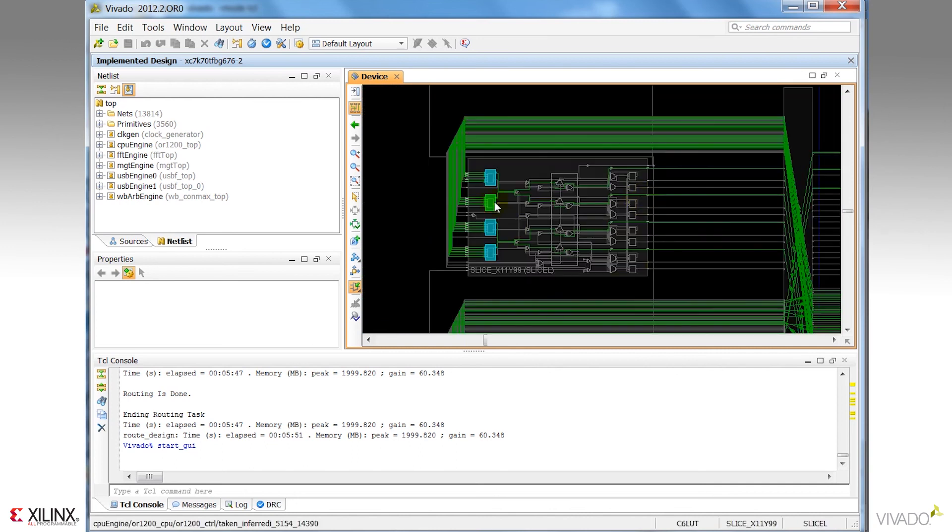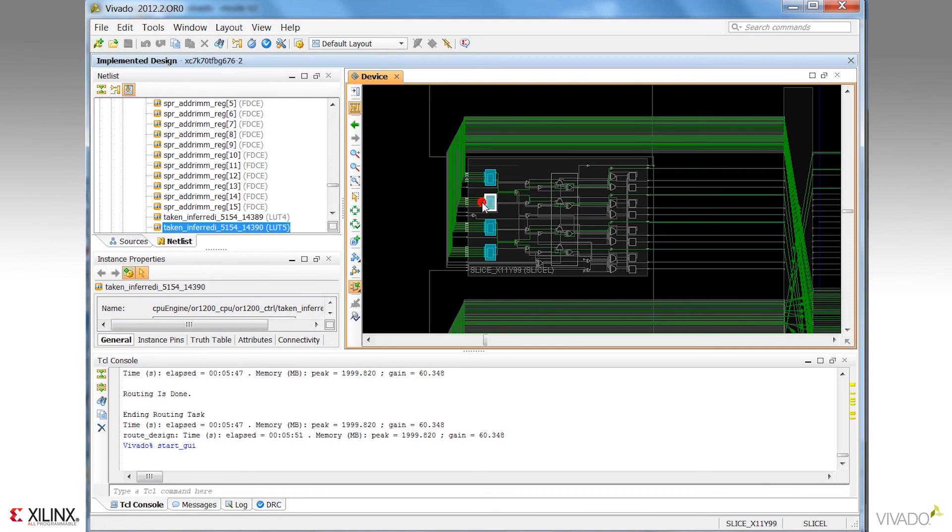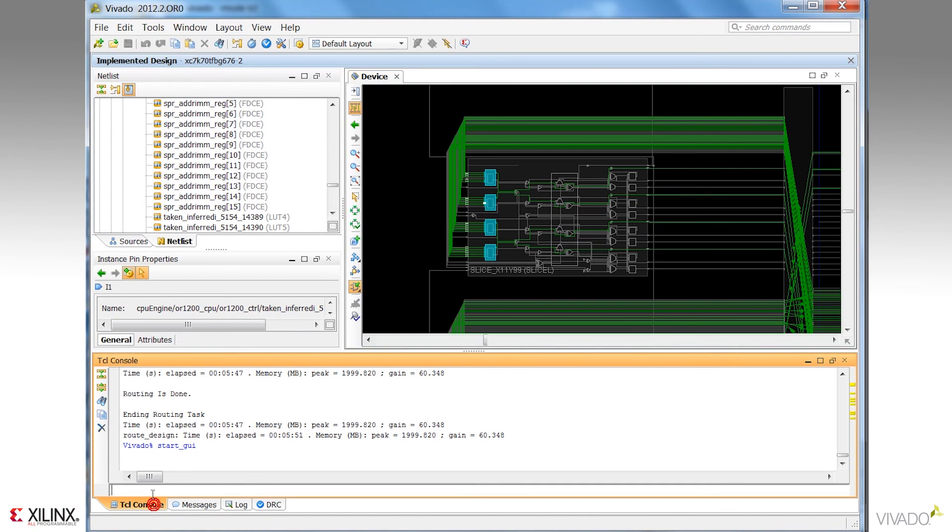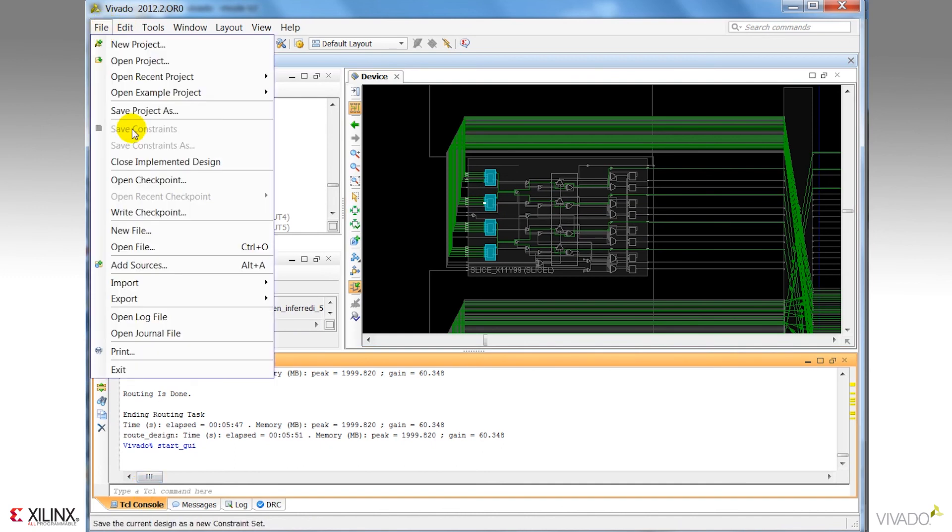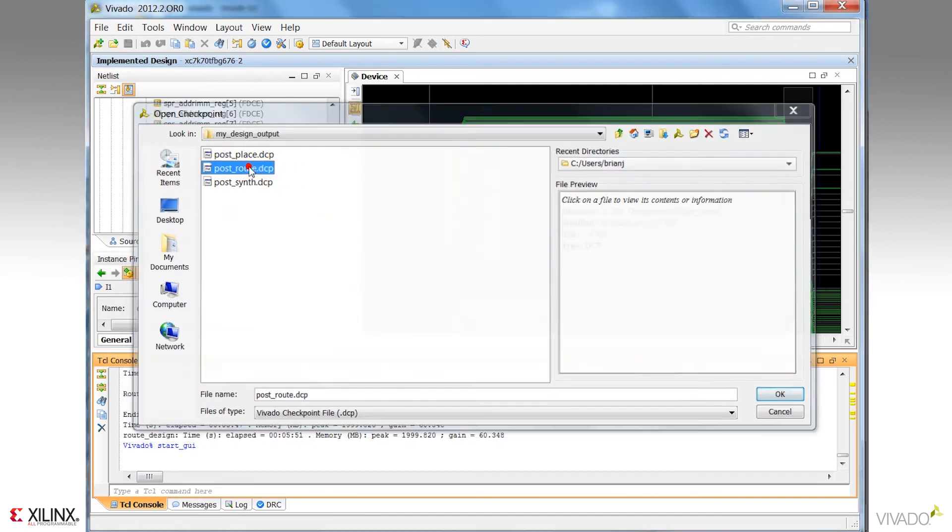I can also make routing and placement manipulations to the design that's actively loaded in memory. I mentioned earlier that you can also open any design checkpoint in the environment. I'll use the open checkpoint design command here and select the routed checkpoint that I created during our last run of the design.